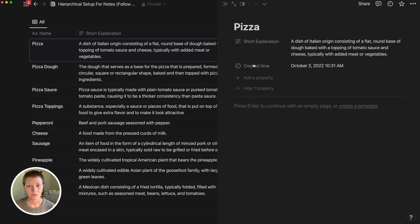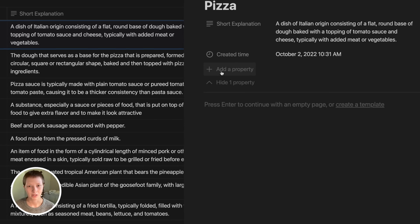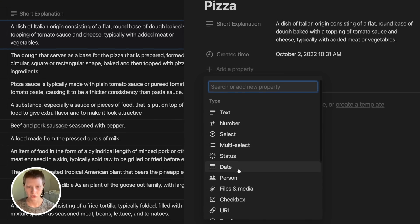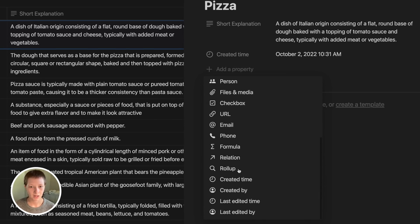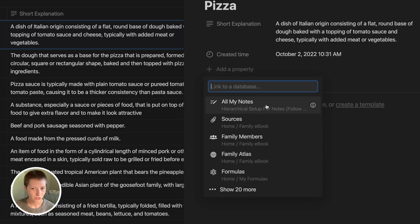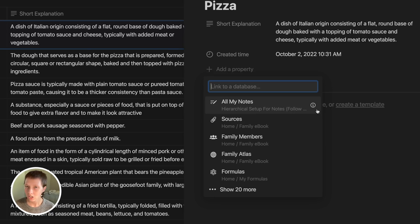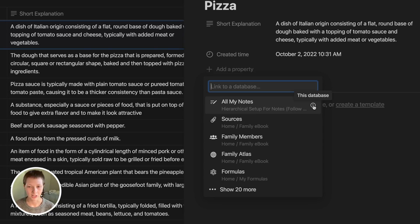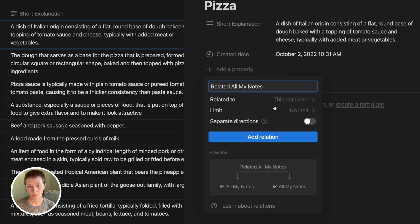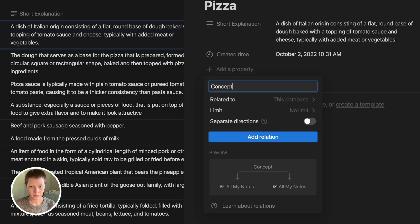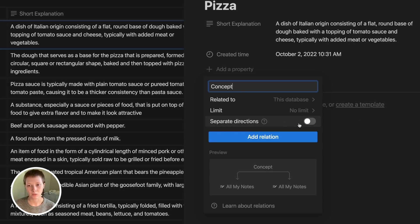Inside of the pizza page, I want to create a relation property by going to add a property. I'm going to search down at the bottom for relation. What I want to do is connect to the database I'm currently in, which is called all my notes. You'll know what database you're in by this I symbol here or information symbol. Because we're using the concept and description relation, I'm going to rename this property to concept.